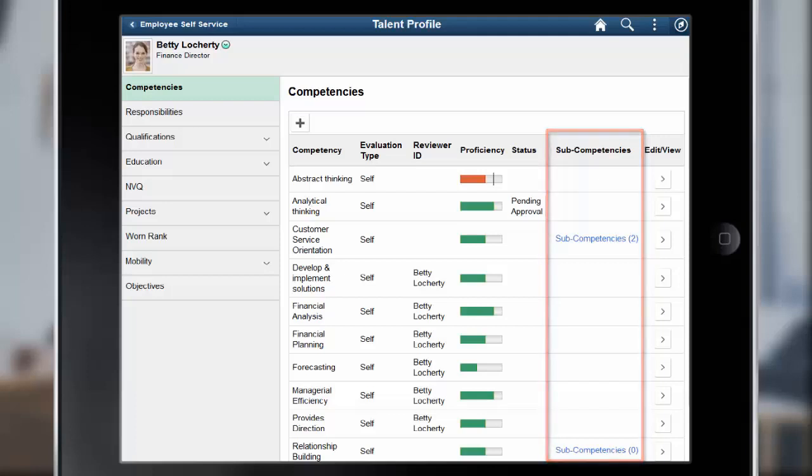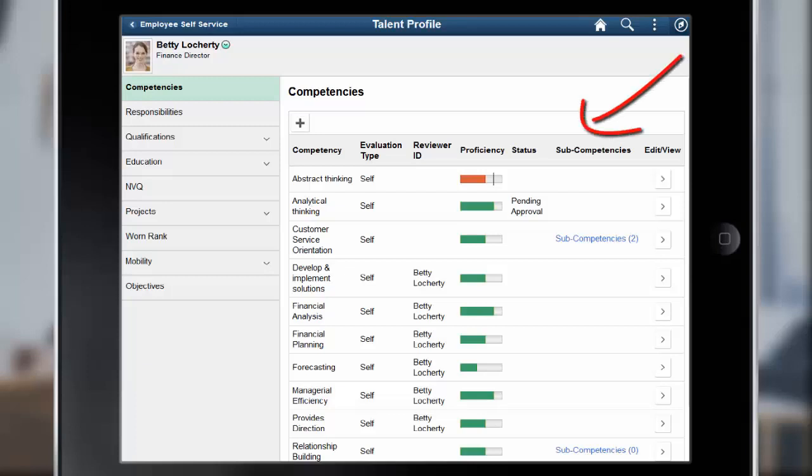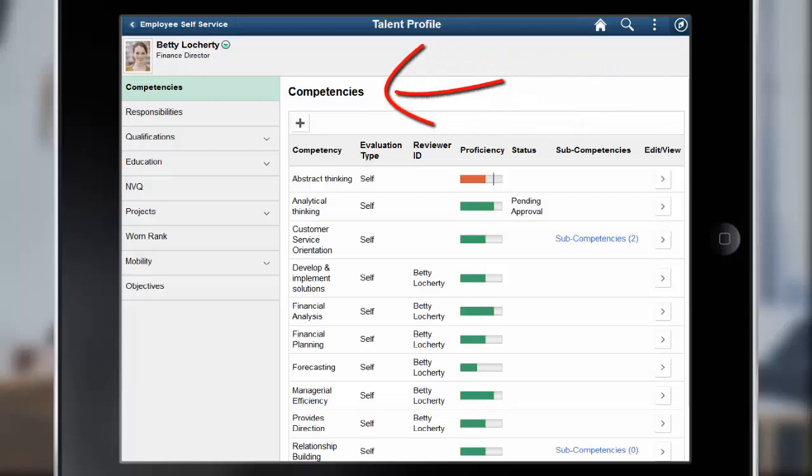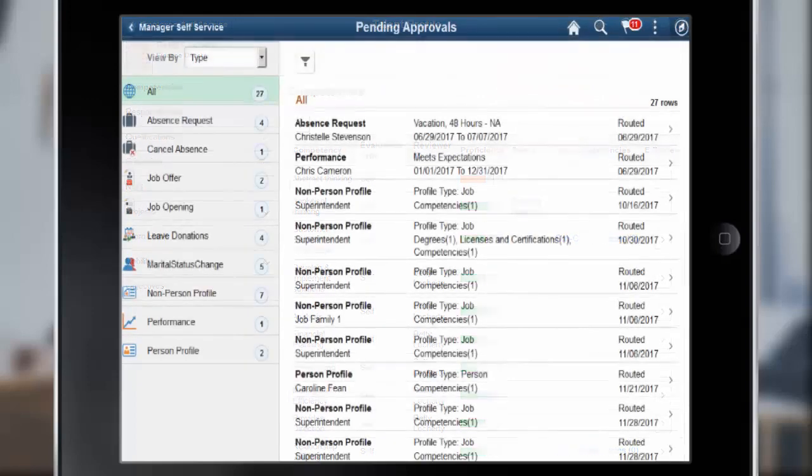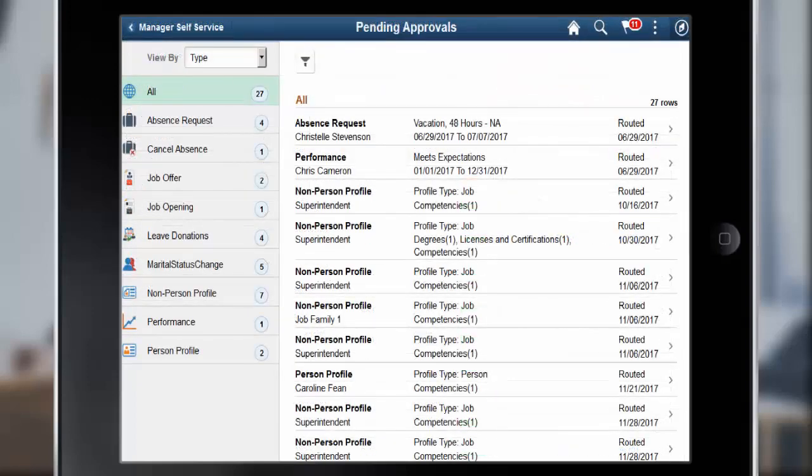Note that the name of the link and related item pages vary based on the child relationship of the Content Type. In this example, the profile is set up to use the Subcompetencies subsection under the Competencies Content Type. In addition to supporting Related Items, Fluid Approvals now supports the Person Profile and Non-Person Profile transactions.